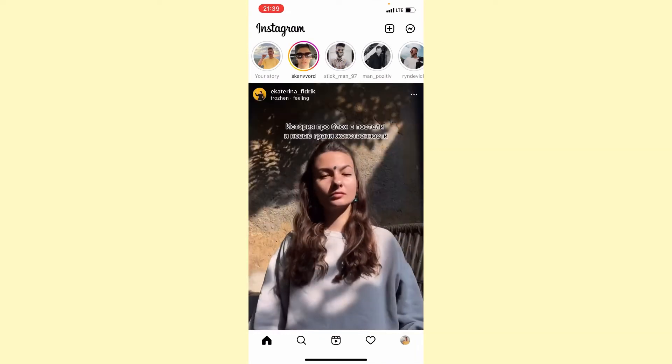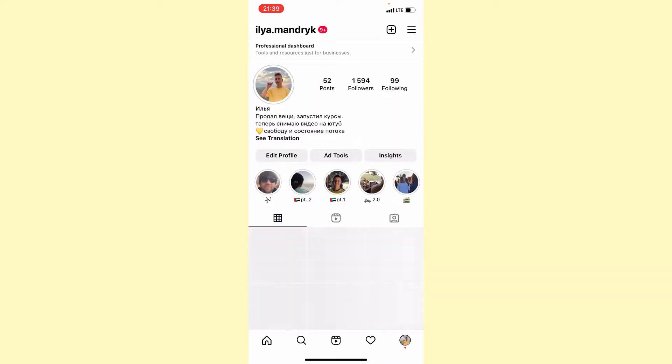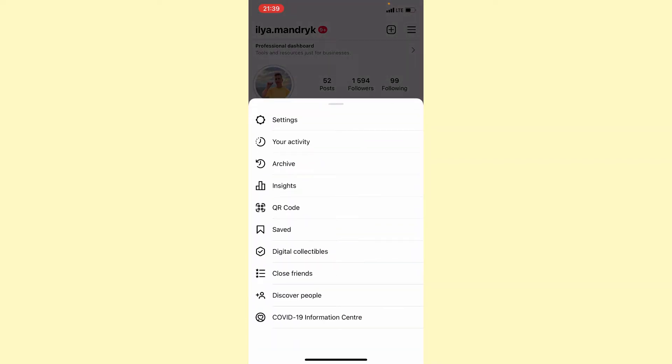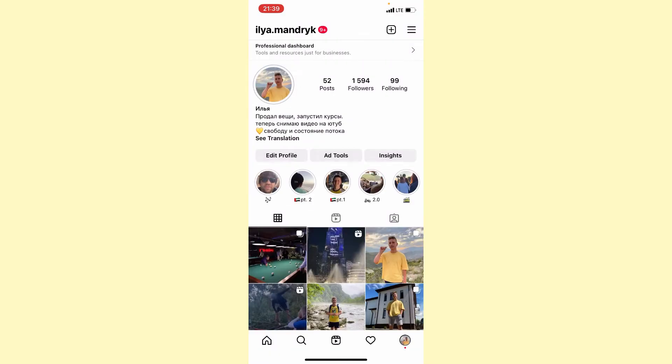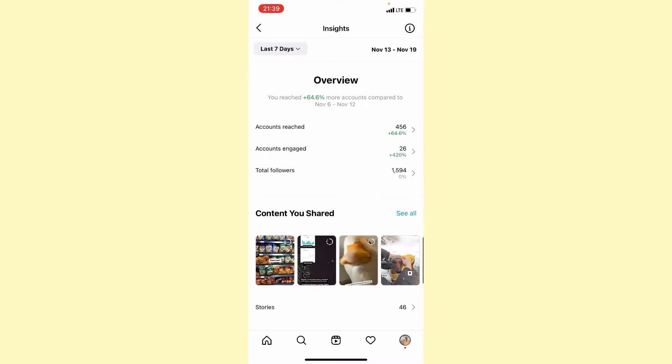Go to your profile, click on this three-line menu button, and then go to Insights. Here we can see all of our statistics for the last seven days.